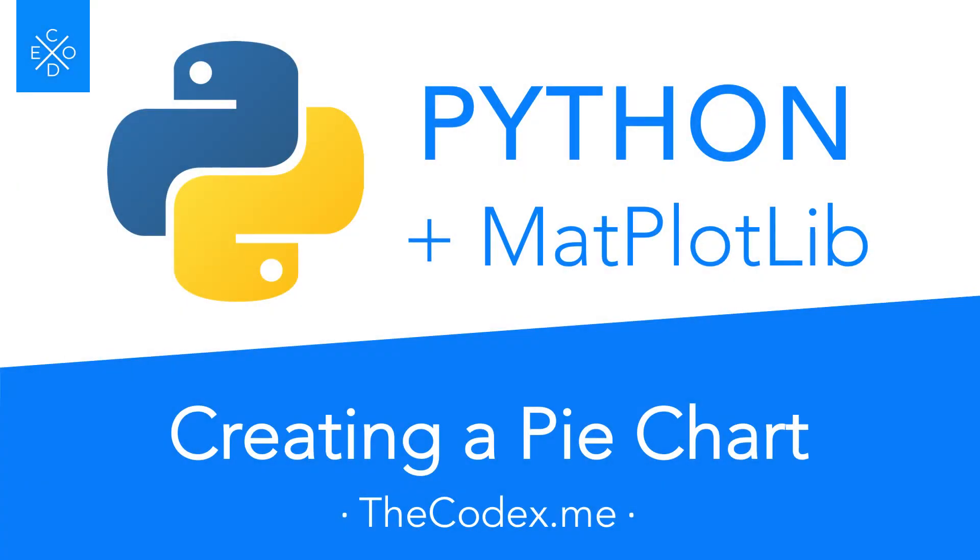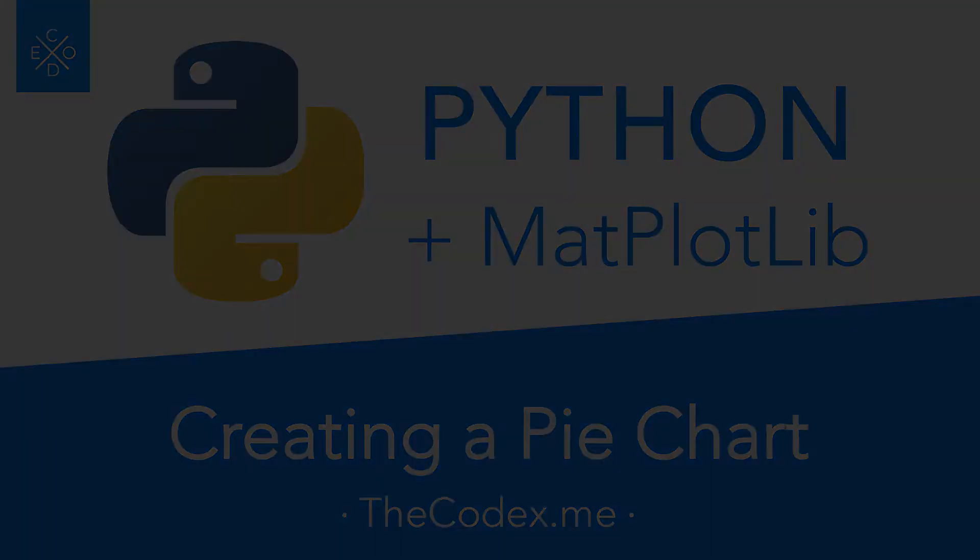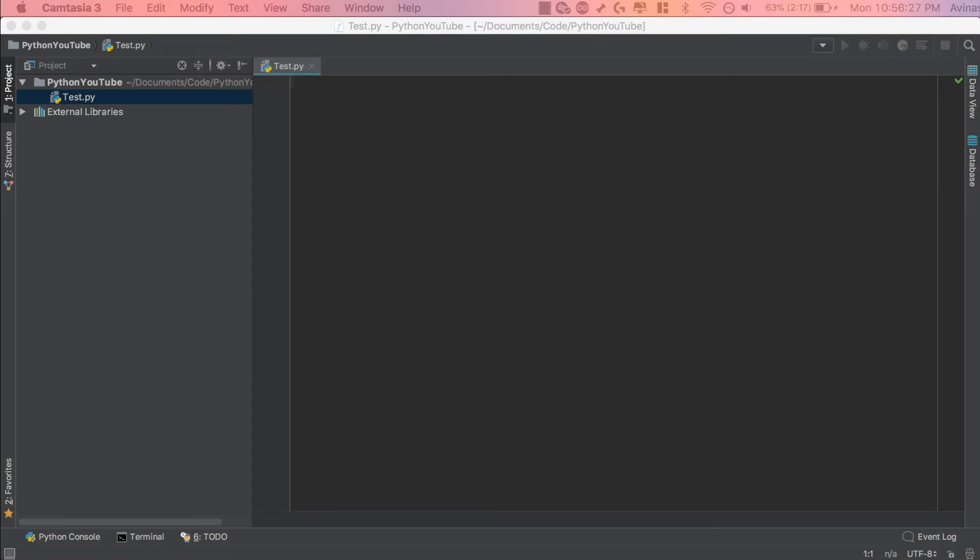Hey guys, Avi here and welcome to this brand new series on Python and Matplotlib. In this video, we're going to be understanding how to create your very own pie chart in Matplotlib.